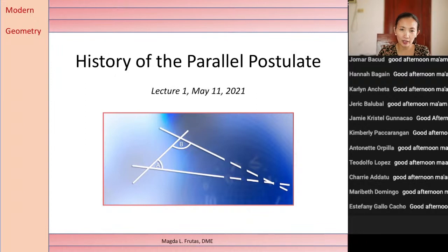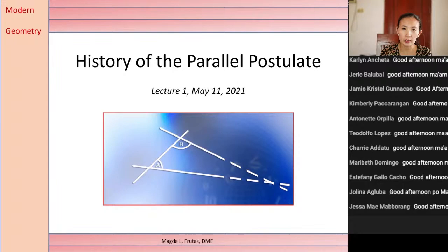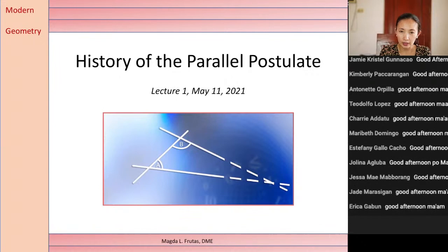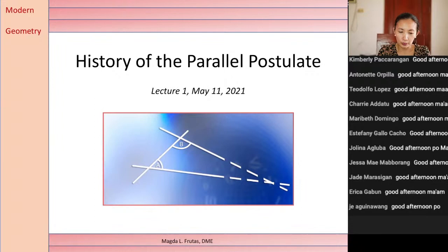Good afternoon, students. It's been quite a while since we had our last online class. This afternoon it will be for modern geometry, and particularly we shall deal with the history of the parallel postulate by Euclid. By this time you must have known that the interior angle of a triangle may not necessarily sum up to 180 degrees, because in hyperbolic geometry it could be less than 180 degrees, and in elliptical geometry it could be more than 180 degrees.